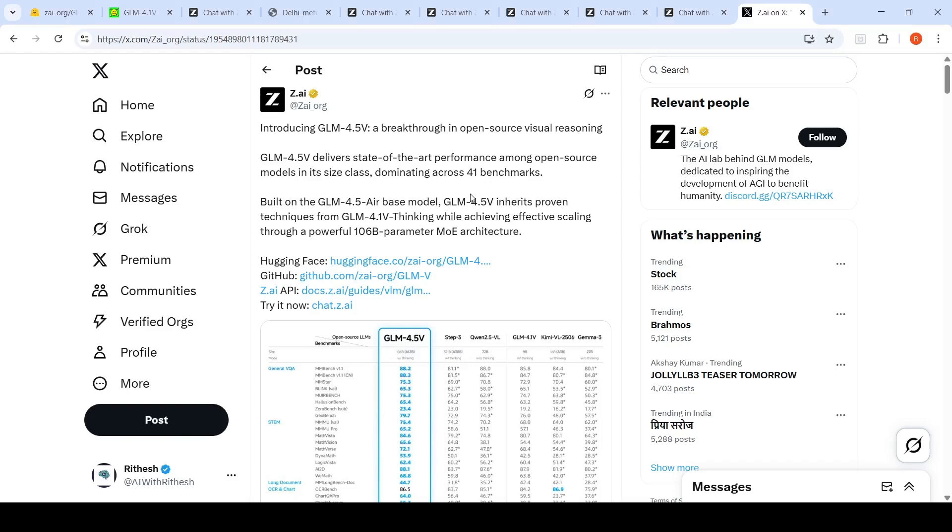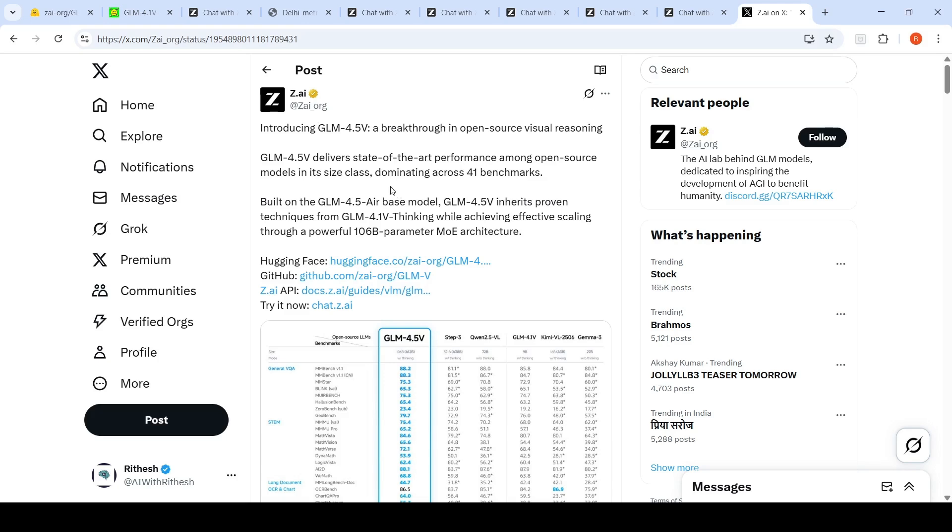Zai Labs have introduced GLM-4.5-V, a breakthrough in open source visual reasoning. This open source vision model from the GLM family delivers state-of-the-art performance among open source models.